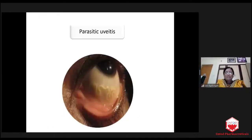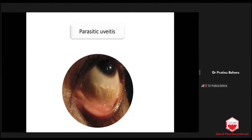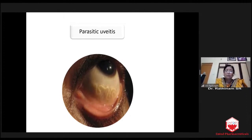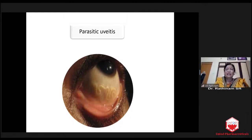The parasitic uveitis will not be as obvious as we see in this picture. Many times we will be seeing this, and we call the resident, excited to show it. By the time the resident looks, this worm might have gone into the retrobulbar space. So it is highly motile and rarely do we get to see such a clinical picture. It is very difficult to diagnose parasitic uveitis.